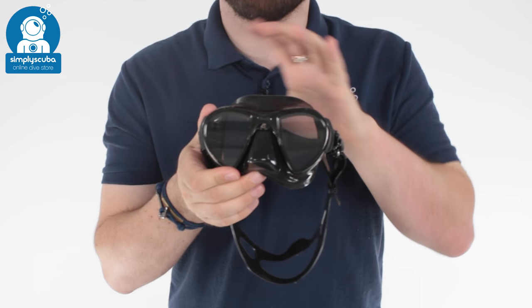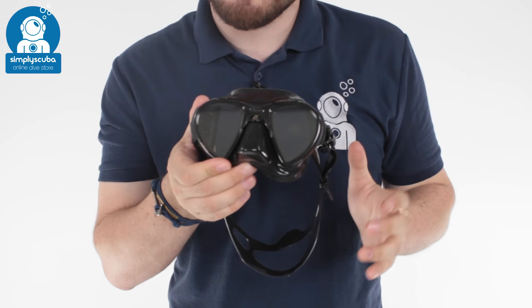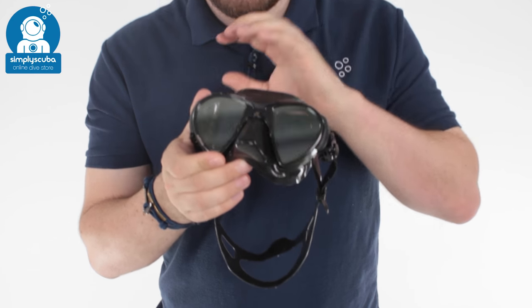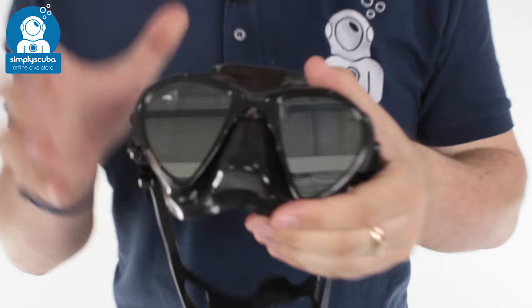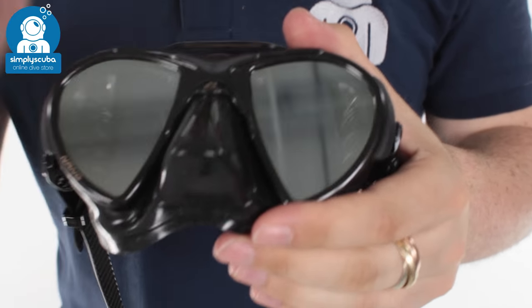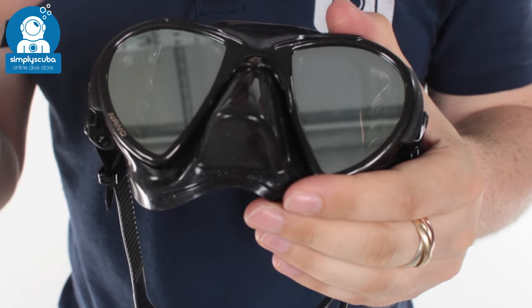Hi, welcome to Simply Scuba. Here we have the Cressi Nano mirrored mask. So this is the Cressi Nano mask but with mirrored lenses.